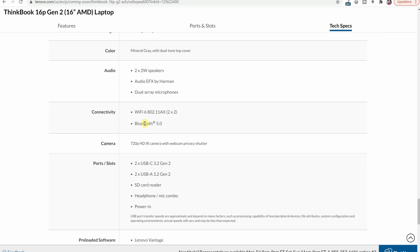Wi-Fi 6 and Bluetooth 5 and unfortunately still a 720p webcam. It would have been so nice to see a bit of a higher resolution webcam in this kind of business-oriented laptop.